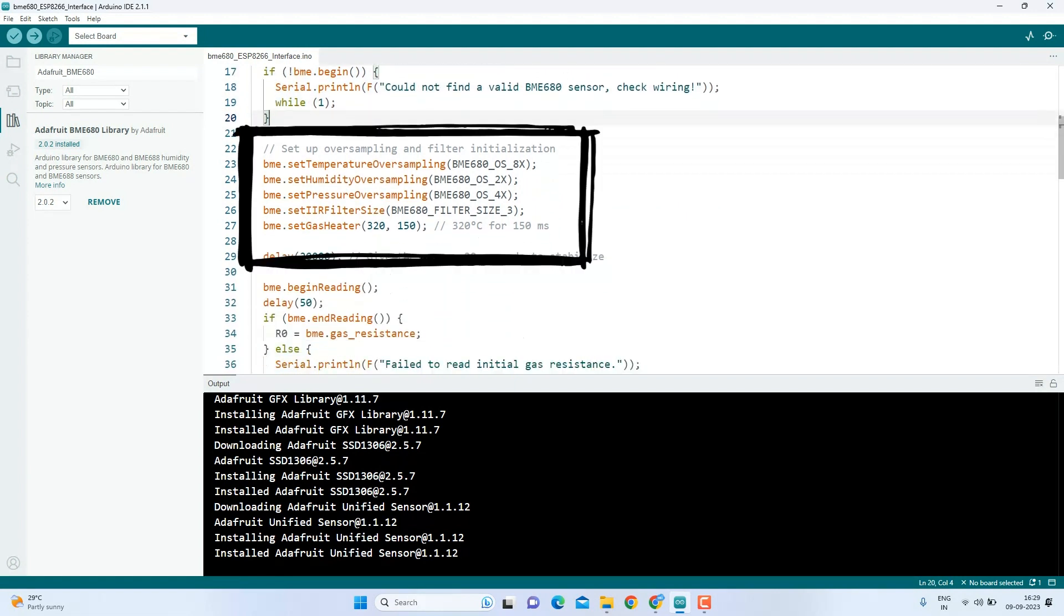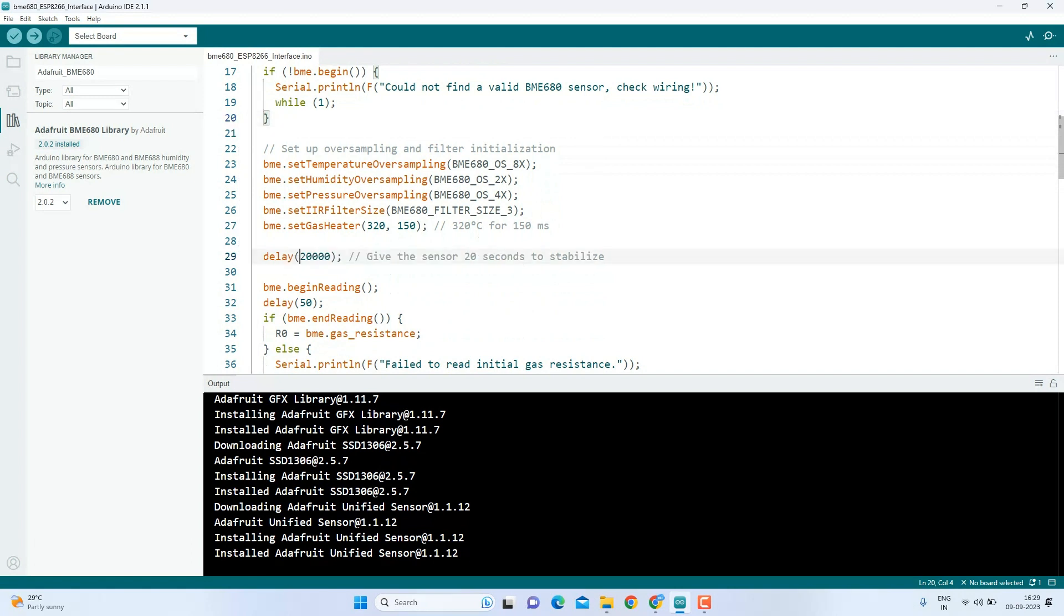In this part of the code, we configure various parameters of the BME680 sensor. We set over sampling for temperature, humidity, pressure, and we specify the filter size. Additionally, we set the gas heater parameters. These configurations ensure that our sensor provides accurate and stable readings. We introduce a delay of 20 seconds to allow the sensor to stabilize. This is important because the sensor initial readings may not be accurate until it reaches a stable state.